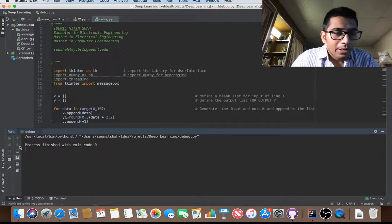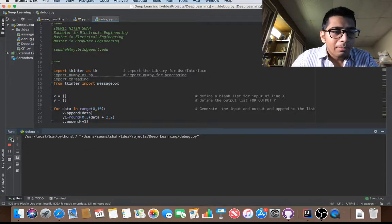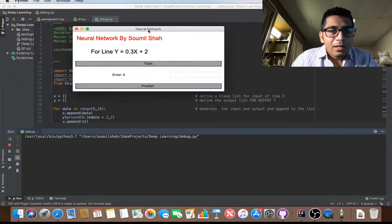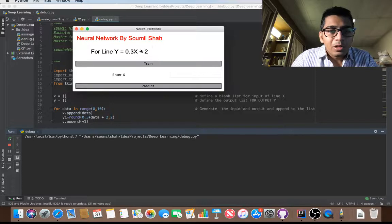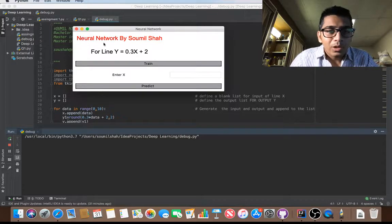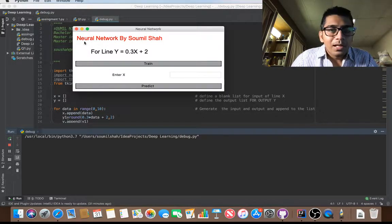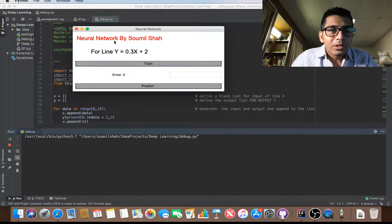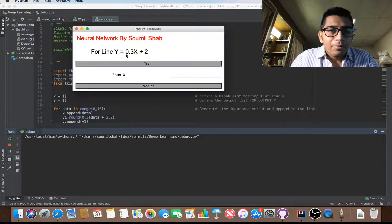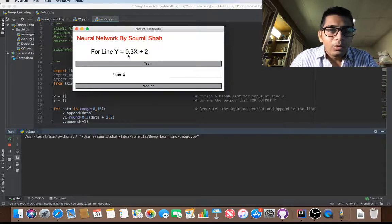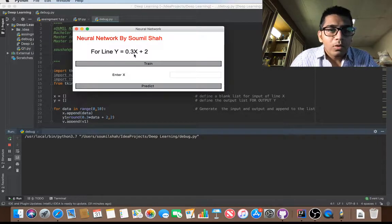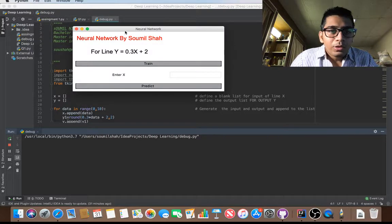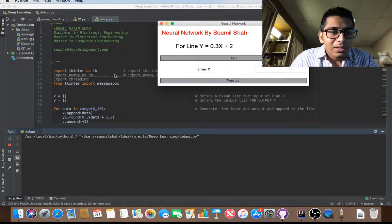Let me run that. So here I have a nice user interface popping up saying on the top, that is the title, Neural Network by Soumil Shah. Here I'm training the neural network for the equation Y equals 0.3X plus 2. So let me just dive into a little bit of code and show you that.